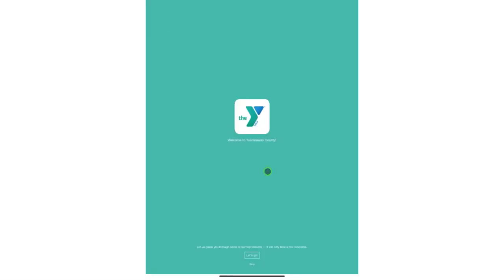Once you click on Tuscarawas County it will bring you into the beginning of the startup sessions for learning this app. If you're already familiar with the app you can select skip, but if not we can go through them.